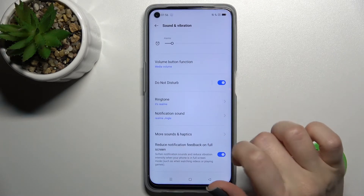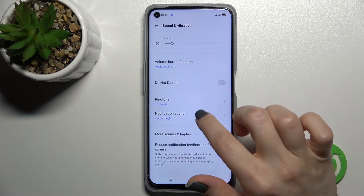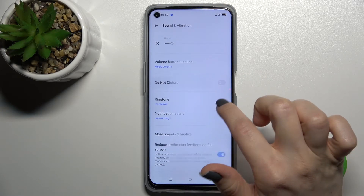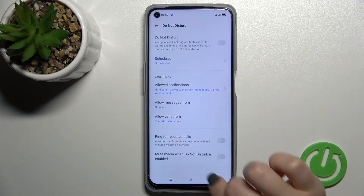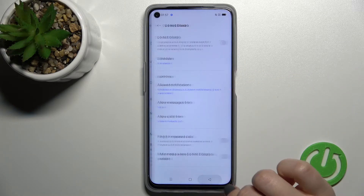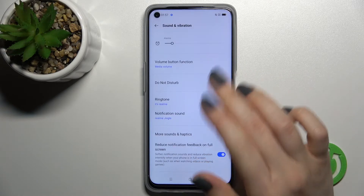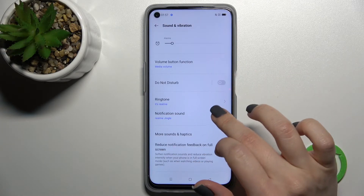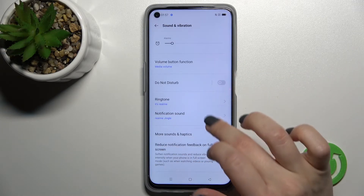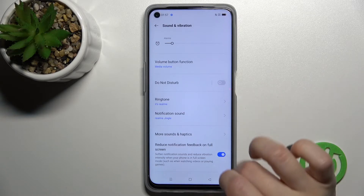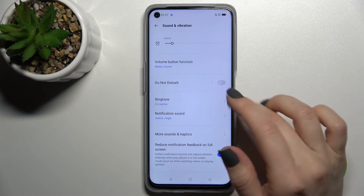You can also enable or disable Do Not Disturb here. Here you also have the settings of the Do Not Disturb mode so you can customize it. We also have the ringtone and notification sounds here.